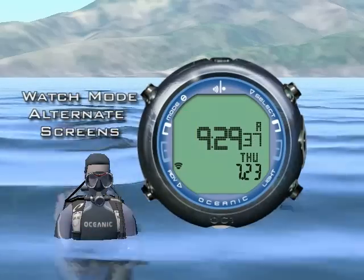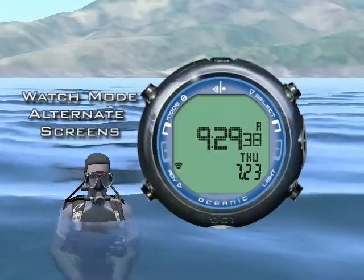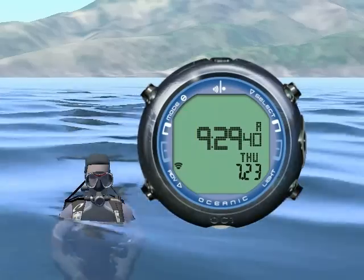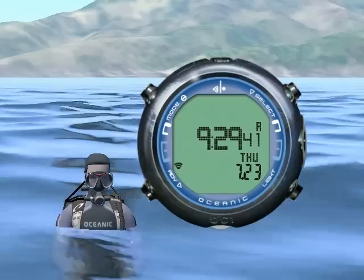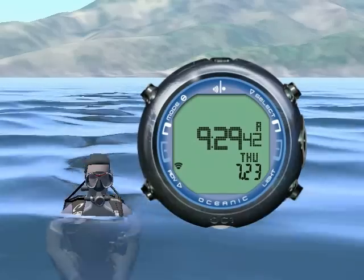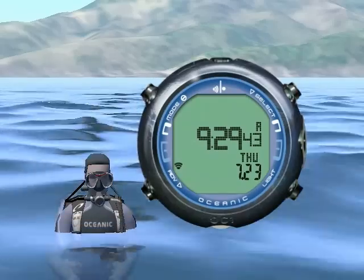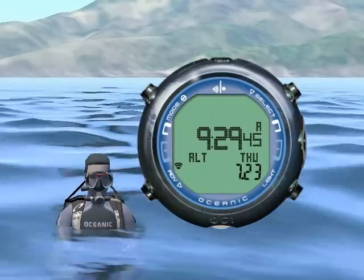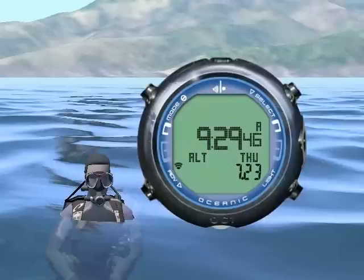Watch mode has two alternate screens. Press advance to see alternate screen 1. This is your alternate time that can be set in the watch mode menu. It is useful for setting a second time zone while traveling.